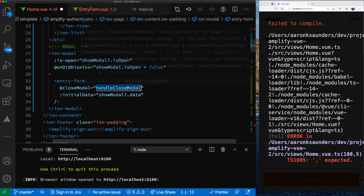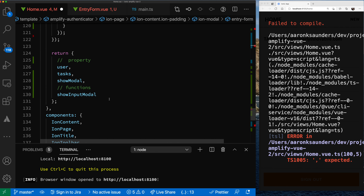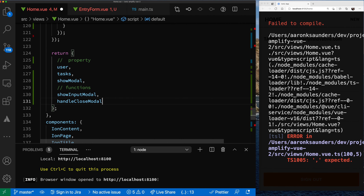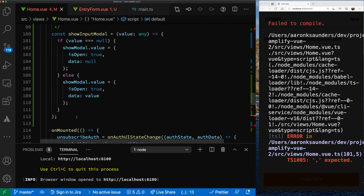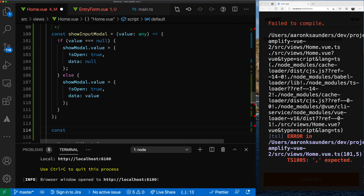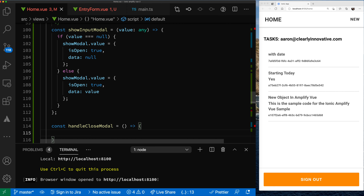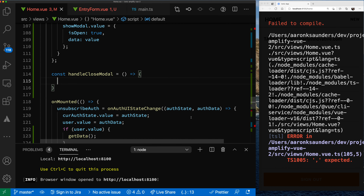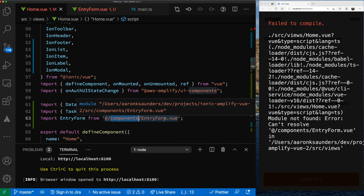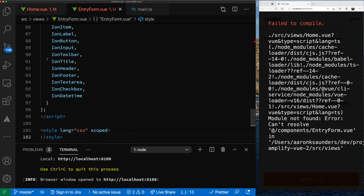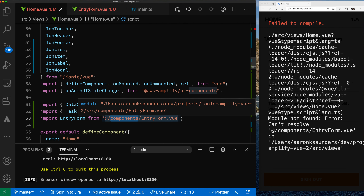We need to return handleCloseModal, so let's add const handleCloseModal. The error about not being able to resolve the EntryFormView component is because it was looking in the wrong folder — it should be in views. Let's get this thing to compile. It's looking for some types, so let's set them both to any.